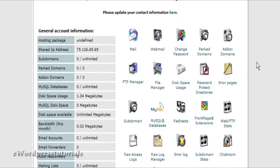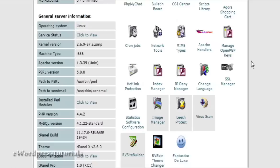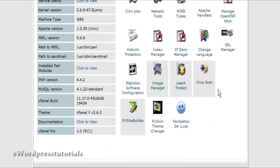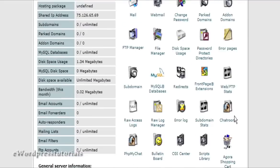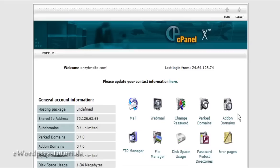Another note about hosting: make sure that you have Fantastico, as you are able to install a lot of different applications automatically using Fantastico. That concludes the video series on how to set up a domain name and find hosting.